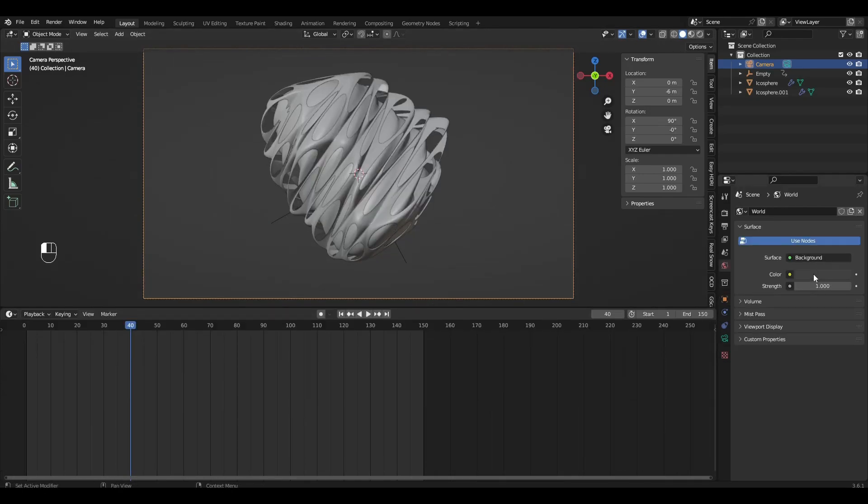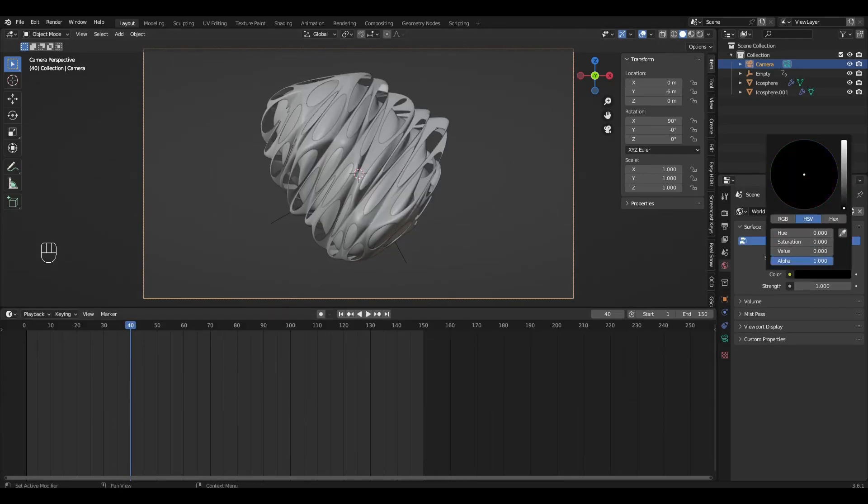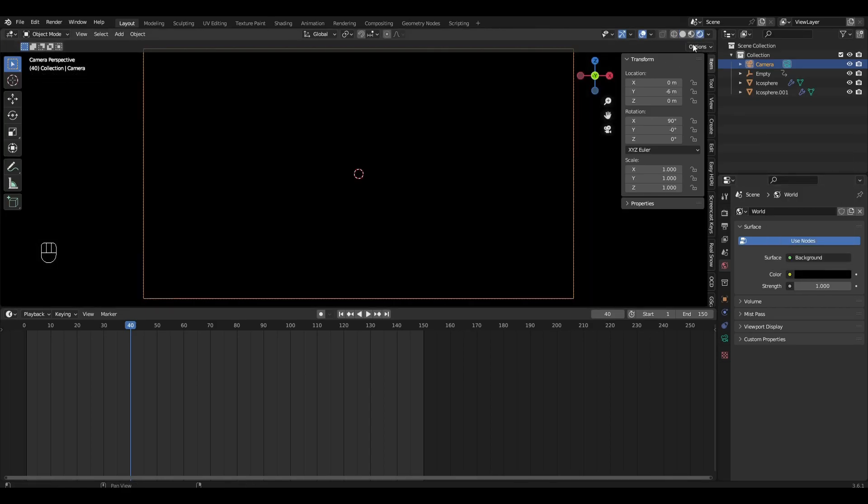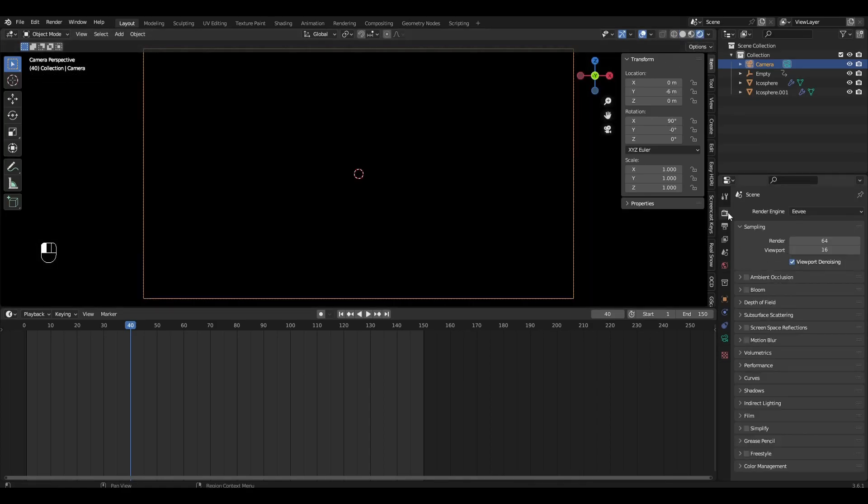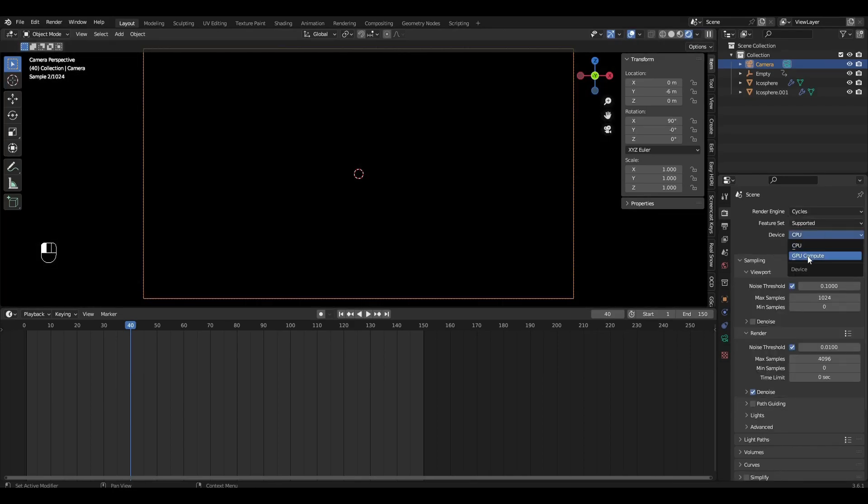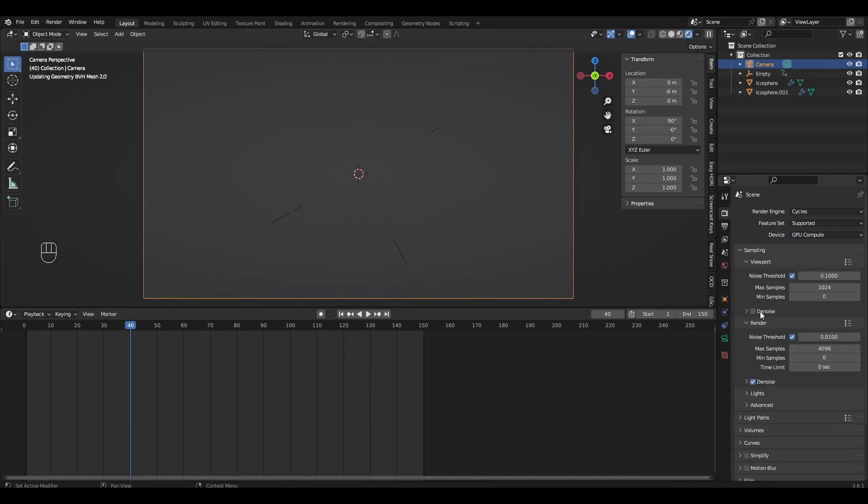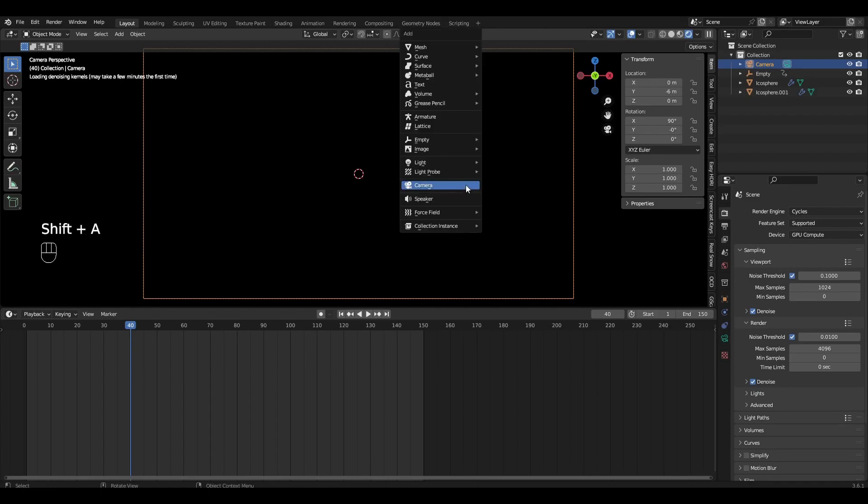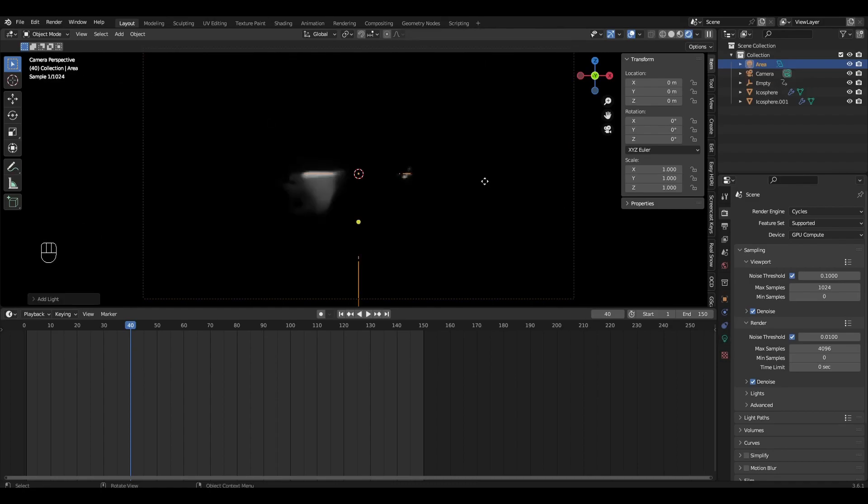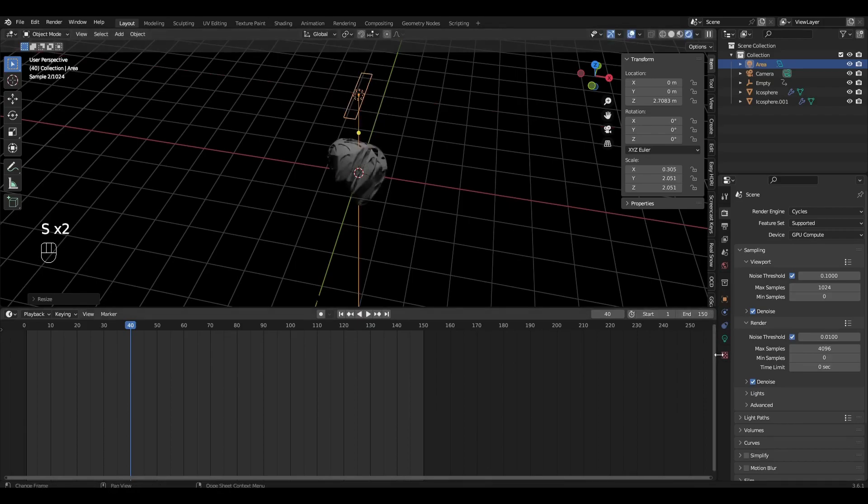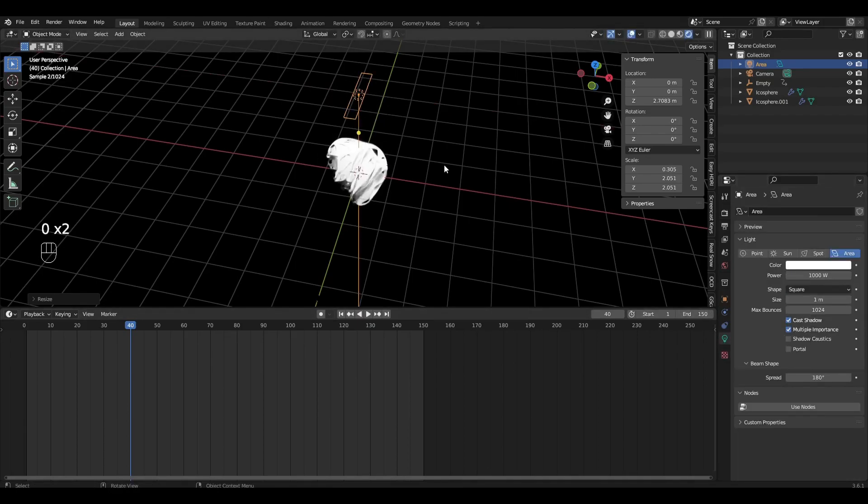Change World Color to Black and change Eevee to Cycles. Let's add light sources on each side. For each light source I set the Strength parameter to 1000.